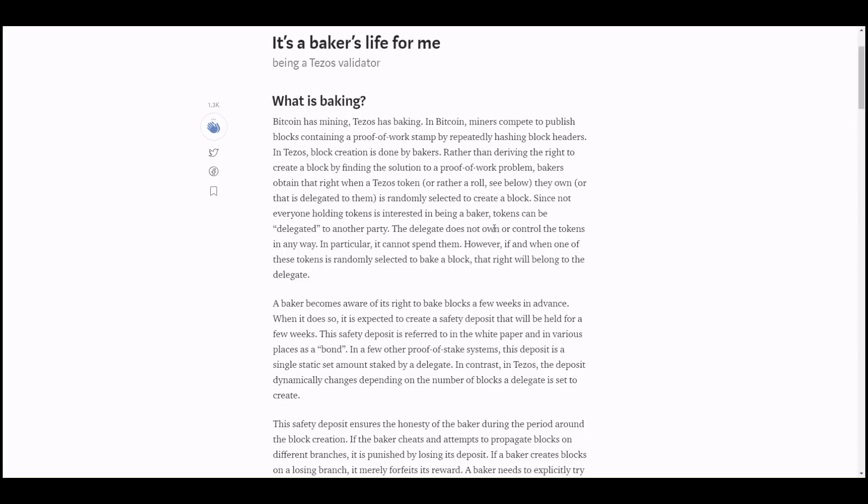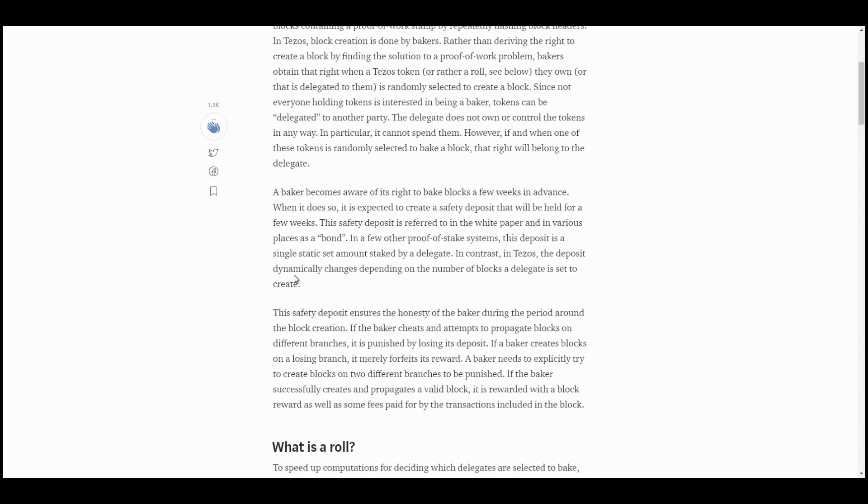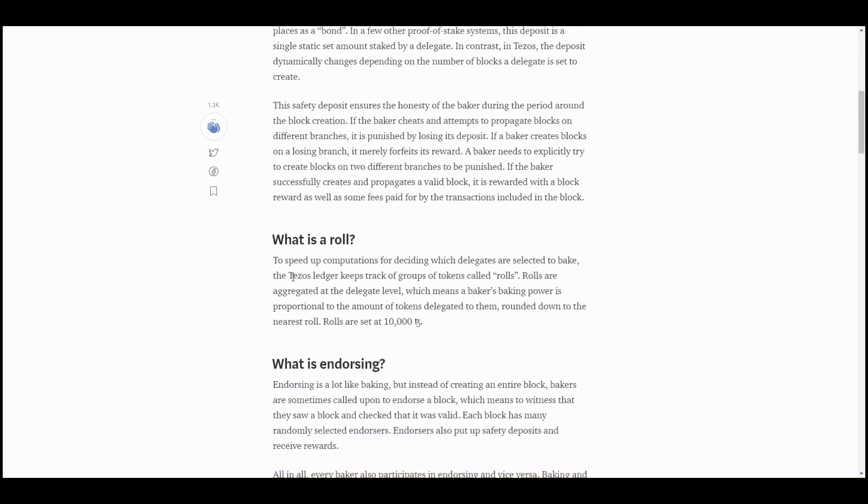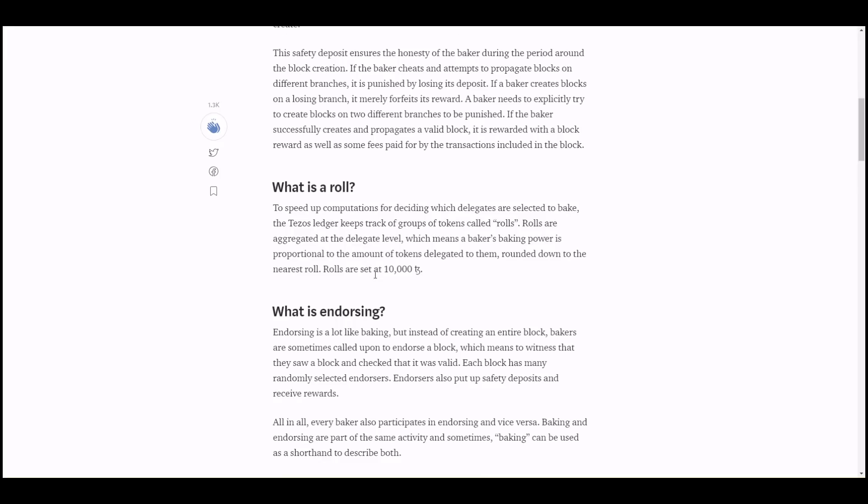Since not everyone holding tokens has their interest in being a baker, tokens can be delegated to another party. The delegate does not own or control the tokens in any way; in particular, it cannot spend them. However, when the token is randomly selected to bake a block, that right will belong to the delegate. So if I'm a token holder, I can assign my tokens to a delegate and they can bake for me. They don't own or control my tokens, but I'll still reap some of the reward in the interest generated from baking.